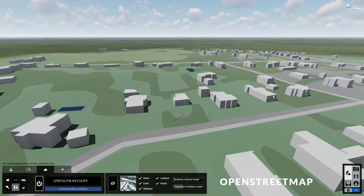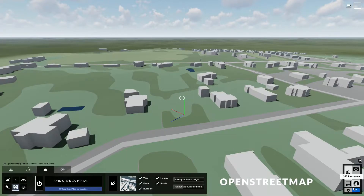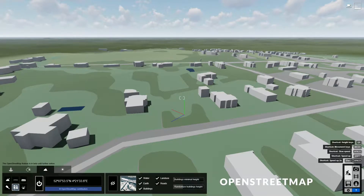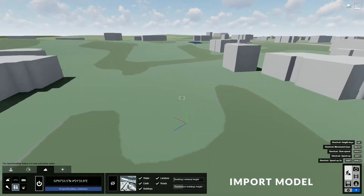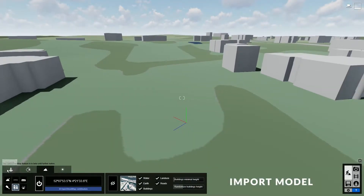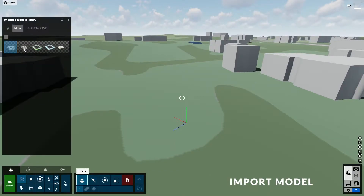Since we'll be adding our own design to this scene, we need to hide some buildings at our target location. To do that, click on the eye icon, then click on the building that you want to hide, and click OK — our building has disappeared. To quickly move to this position, you can double click the right mouse button. Now we can go to the Objects tab, then go to the Imported Models library and place our buildings here.